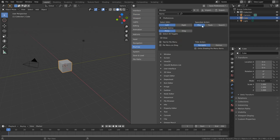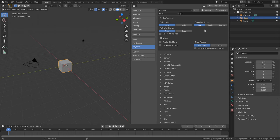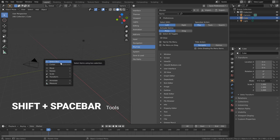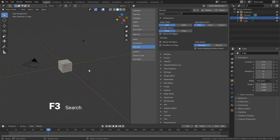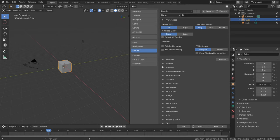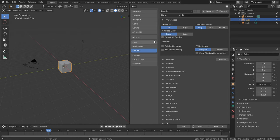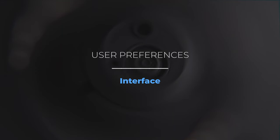Just a quick note about the spacebar action: for hard surface modeling you're probably not doing much animation, so having it set to Play might not make sense — maybe Tools or Search would be better. All three options are still accessible through quick shortcuts: spacebar plays, tools come up with Shift+Space, and search is on F3. Also worth noting: any user preferences you change are automatically saved due to the Auto Save Preferences setting, which is enabled by default. If you don't want to save changes, uncheck that and use Save Preferences manually.